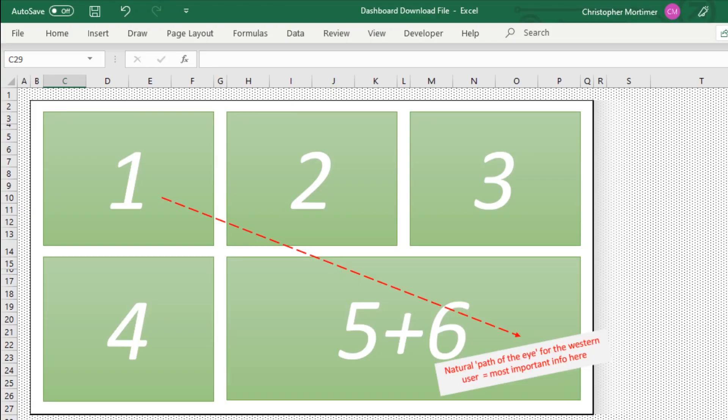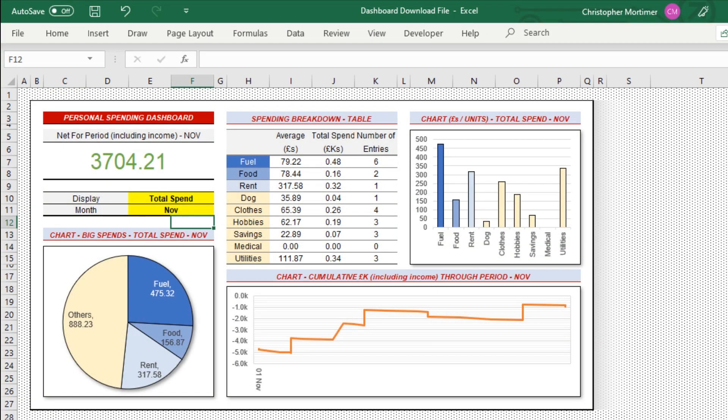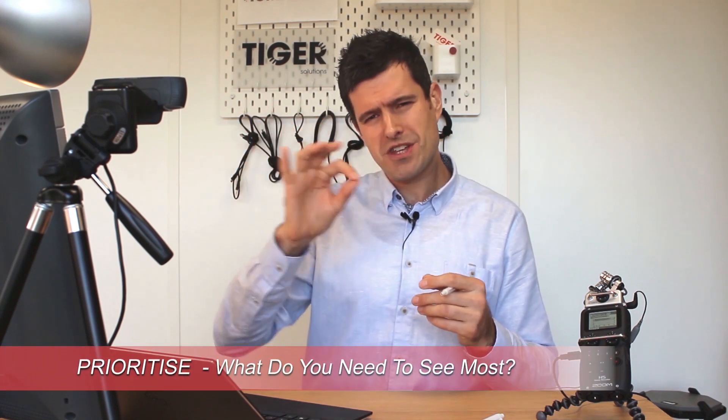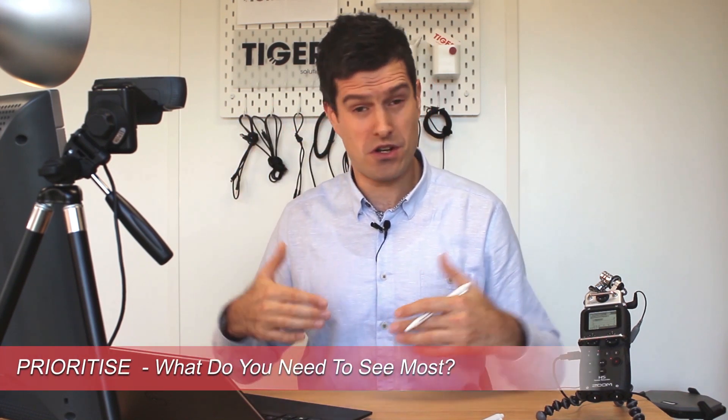So each of these squares or rectangles is gonna contain either a table or a chart. A nice, simple way to set things up. So you might be saying, but what tables and what charts? Well, there you've gotta think about prioritizing information. What does the user want to see most? Often, that's a profit and loss figure for the whole scenario. So we've gotta think about priority, and then where should the most important information go?